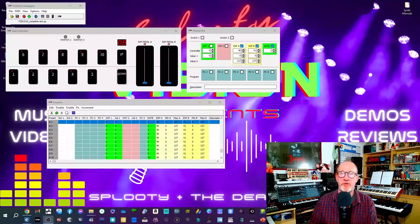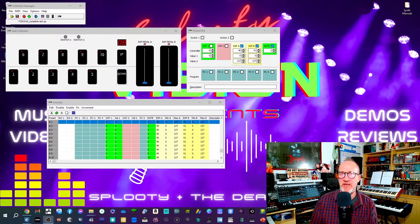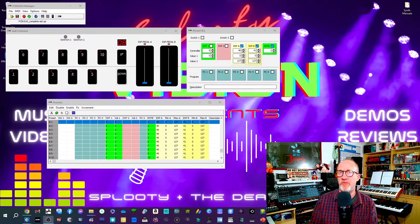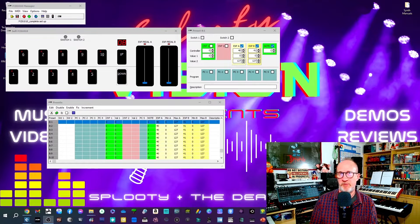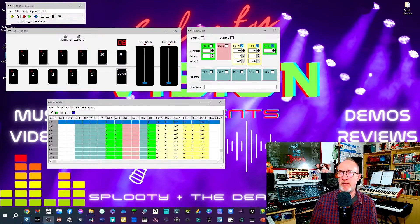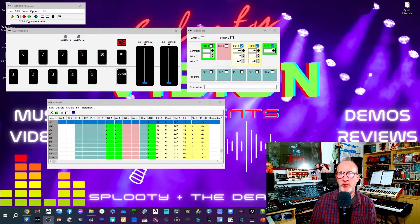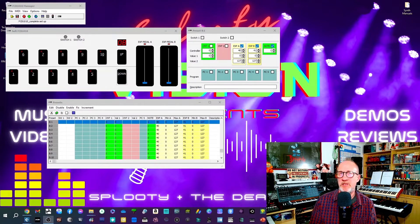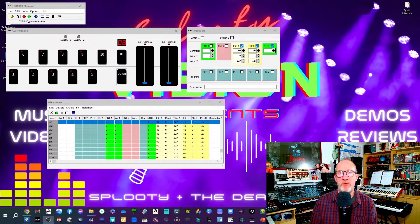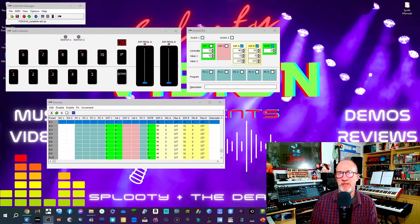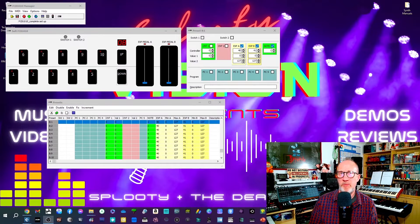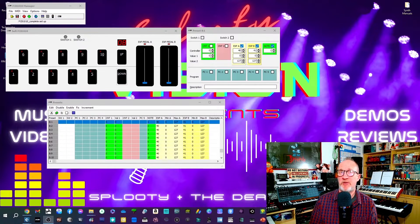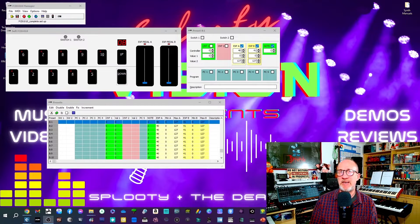But how did I set all this up? Well, let me show you. First thing we need to do is to prep the FCB 1010 to send out the right messages. For the 10 foot switches we'll be using note values and for the expression pedals we'll be using CC values. Here I'm using the FCB 1010 Manager from Mountain Utilities. There are other software editors out there and indeed I have a video on my channel covering all of those and I'll leave a link in the description below.